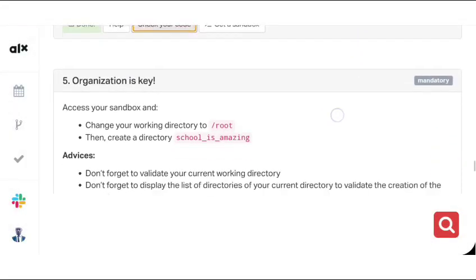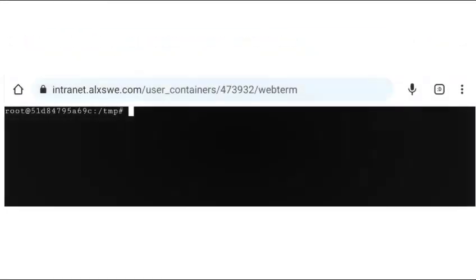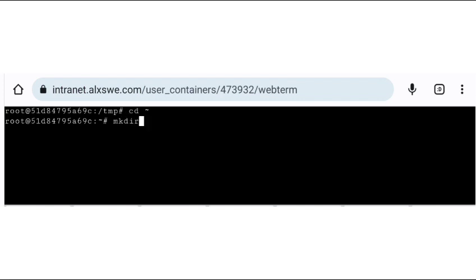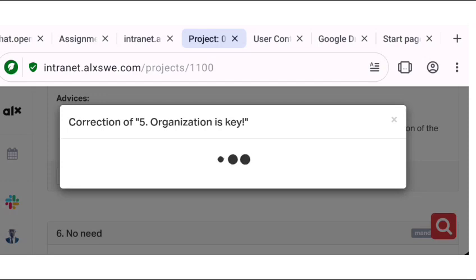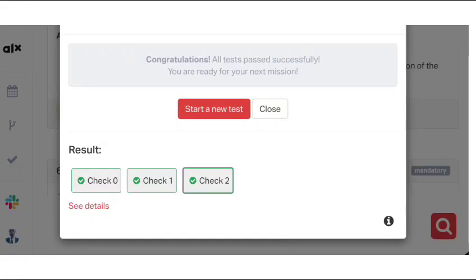For task five, we change the working directory to the root directory, then create a directory called so_amazing. So CD to the root directory, and now we're in the root directory. We're going to create the directory using mkdir — so mkdir so_amazing. The directory is created. The file is already existing, so no problem — we already had it created before. Let's check the code. Our code is correctly checked. So let's go to the next task.